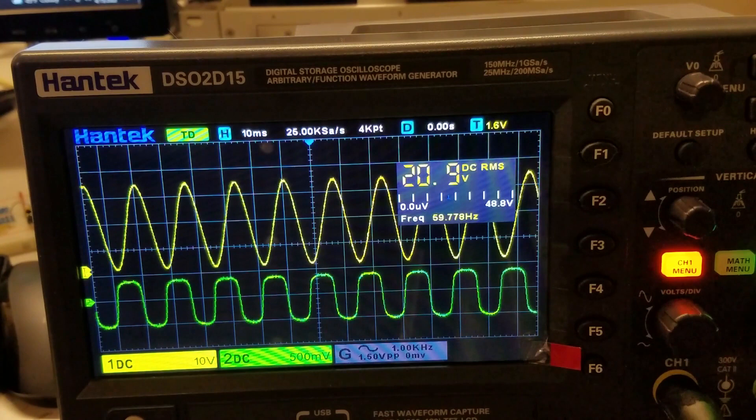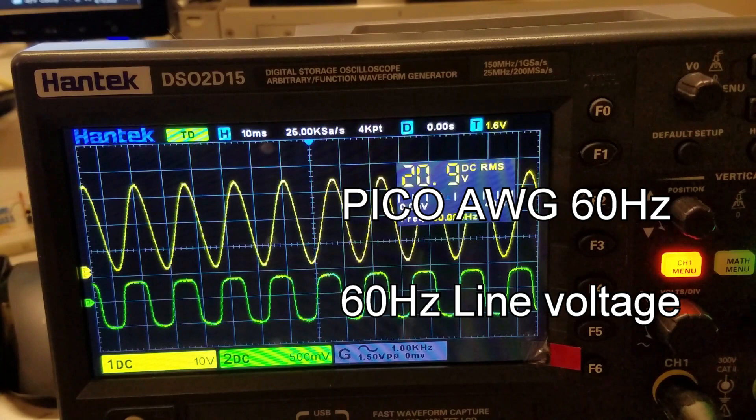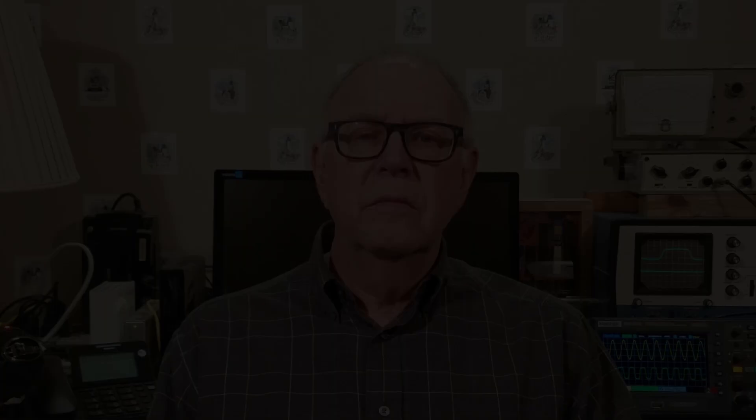How accurate is the Pico? Well, here's a comparison between the Pico generating a 60 Hz signal compared to the scope calibration trace tied to line voltage. As you can see, the traces are in almost perfect sync. Success!